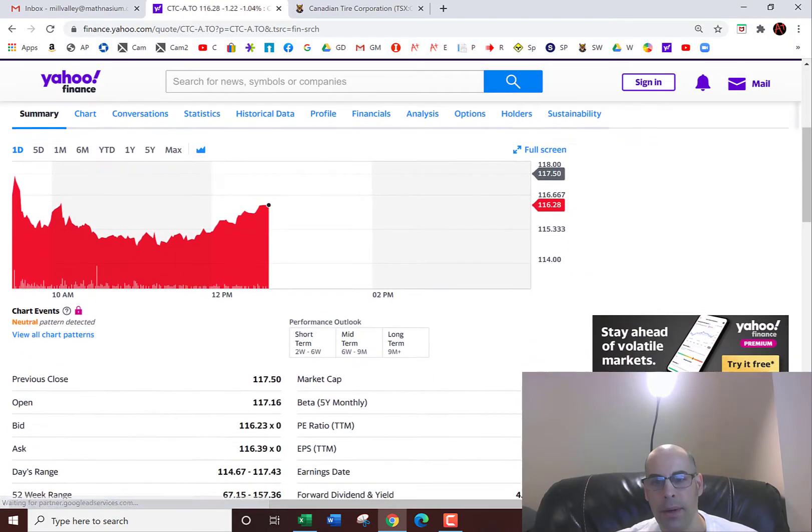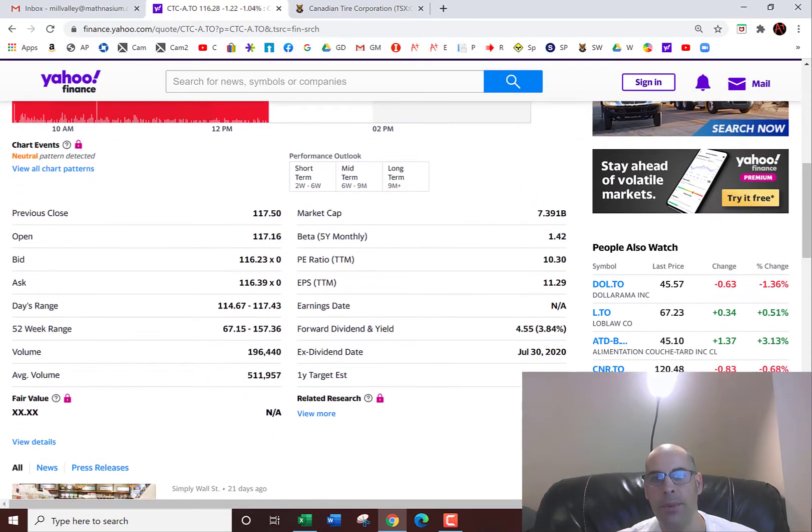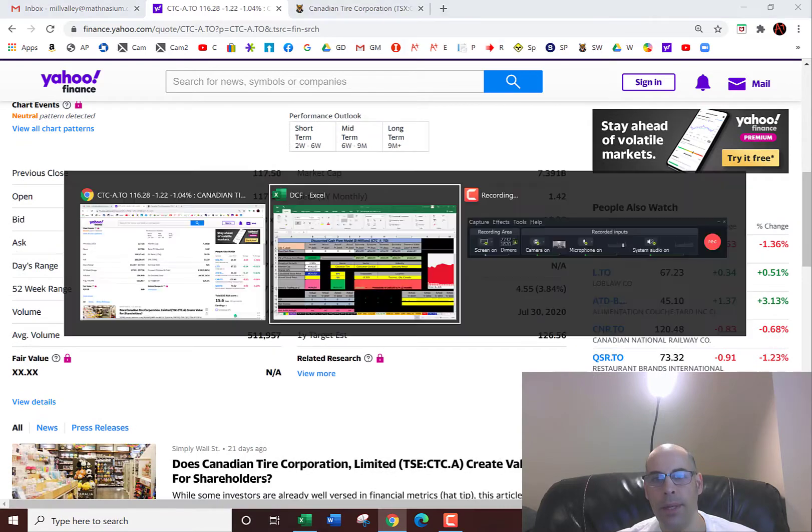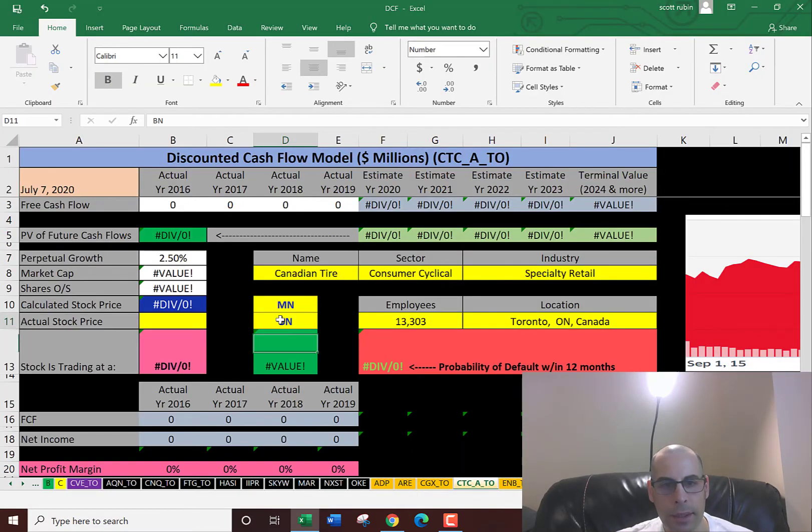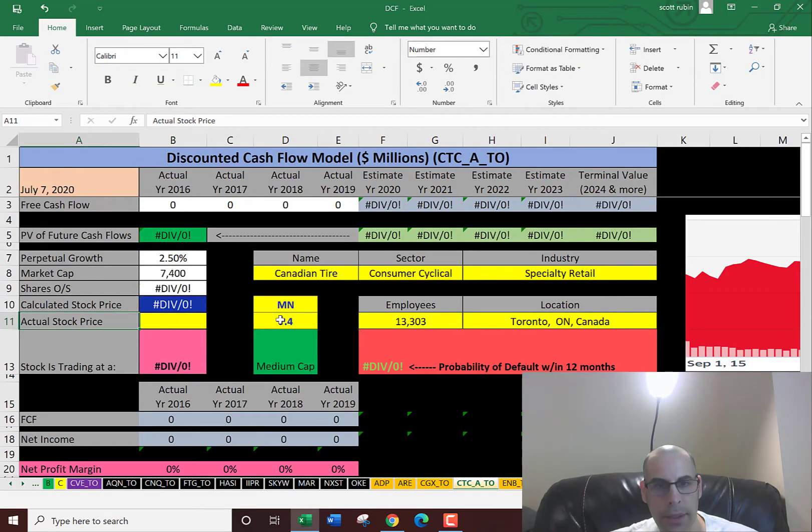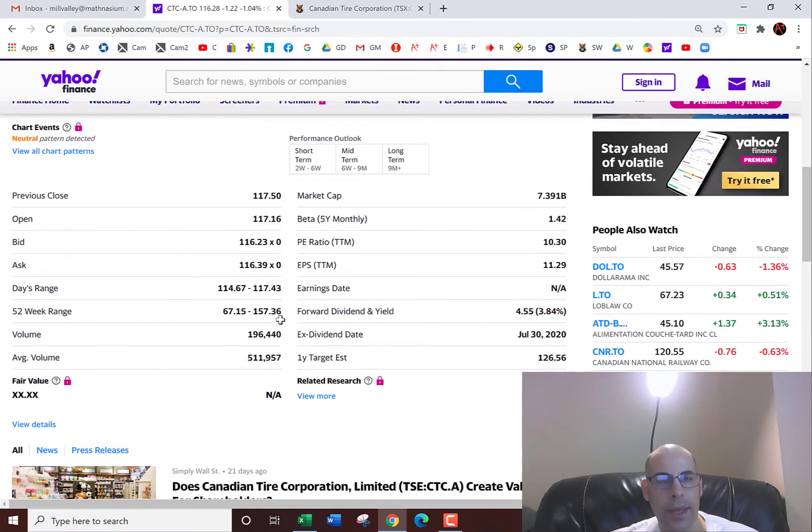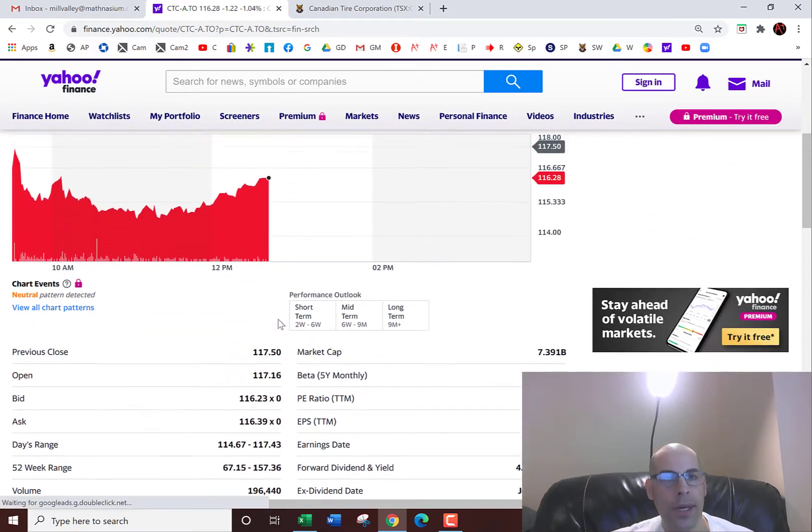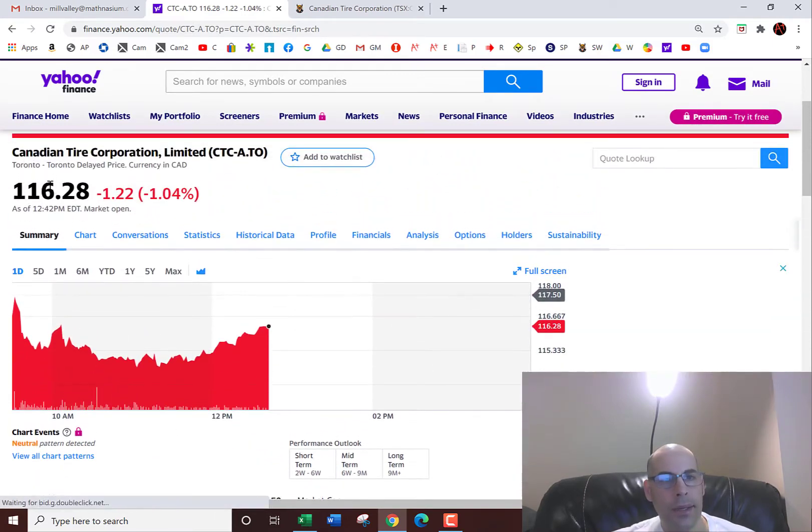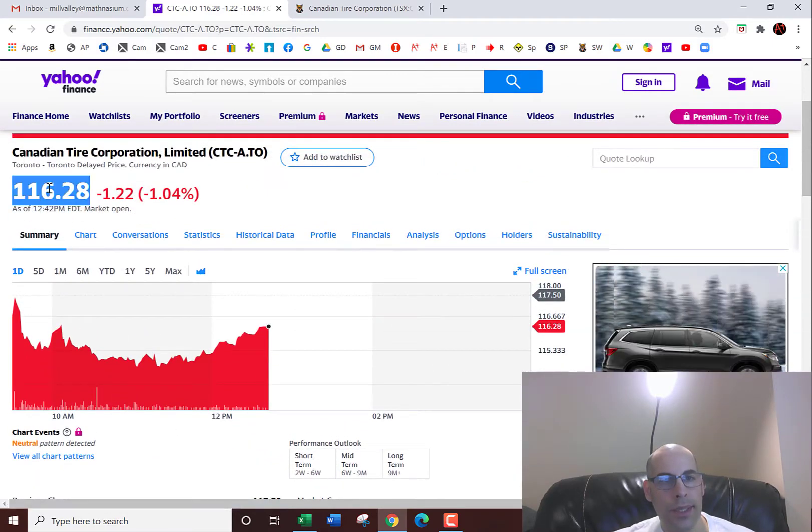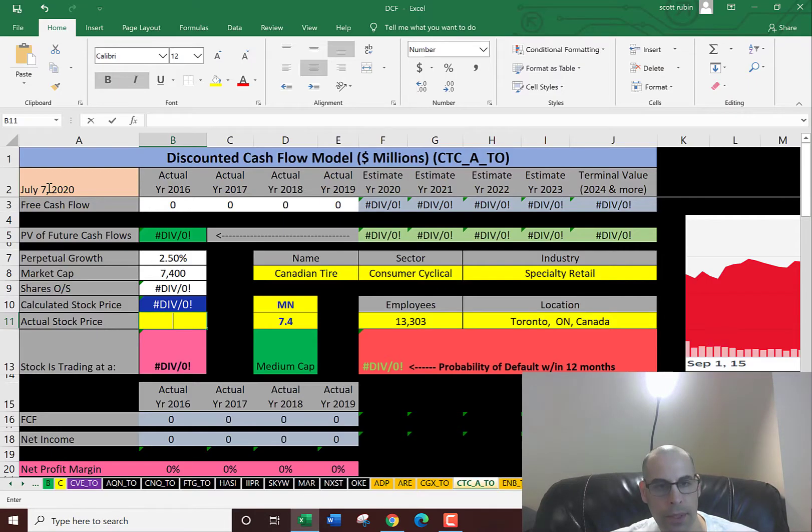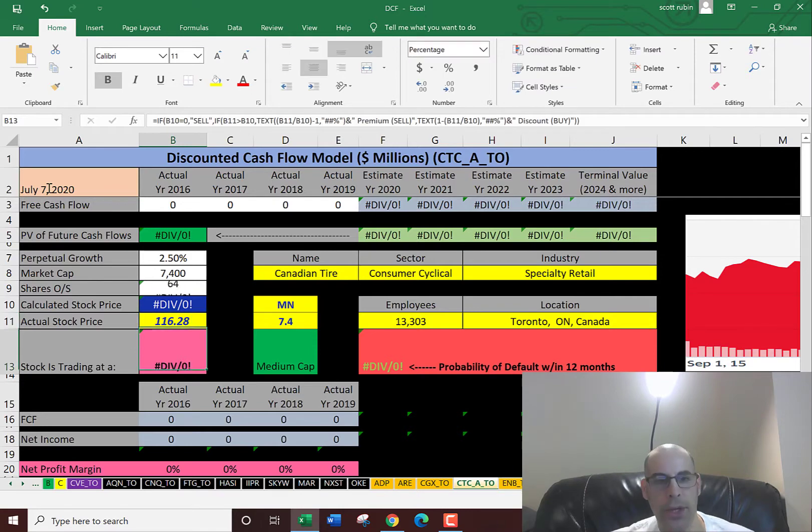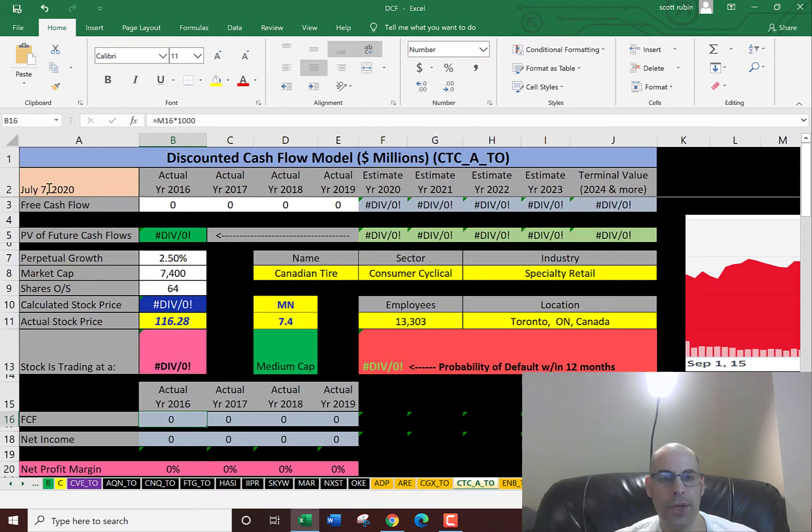This company has a market cap of $7.4 billion Canadian dollars. So we'll put that into the model. And then they are trading at 116.28. So if you wanted to buy a share, it's $116 Canadian dollars.